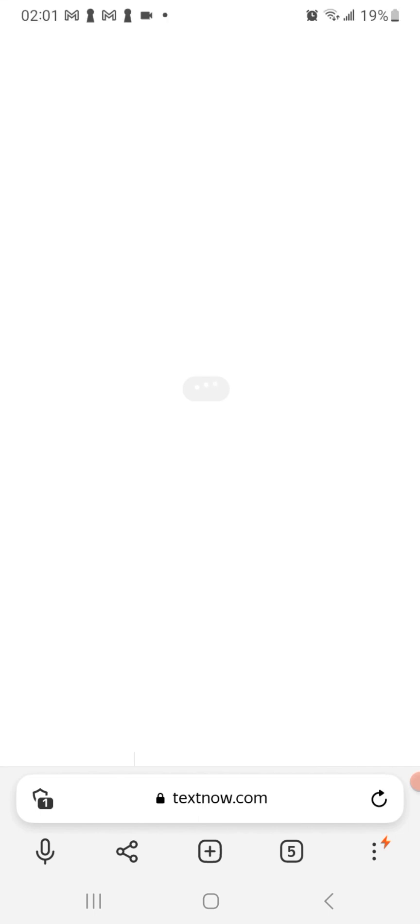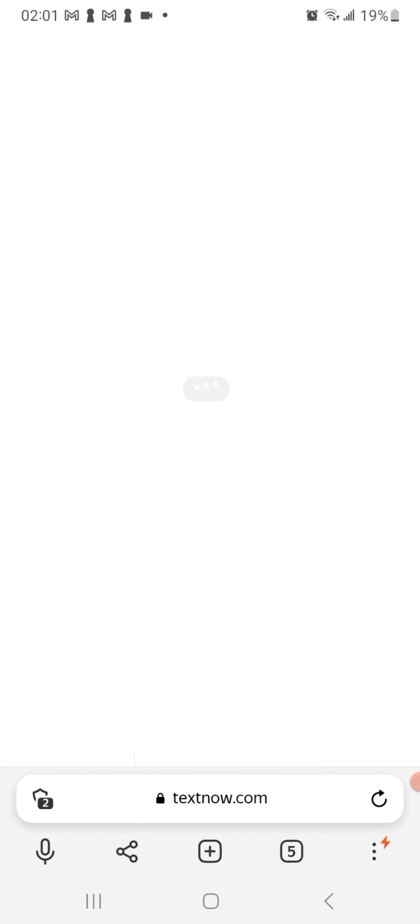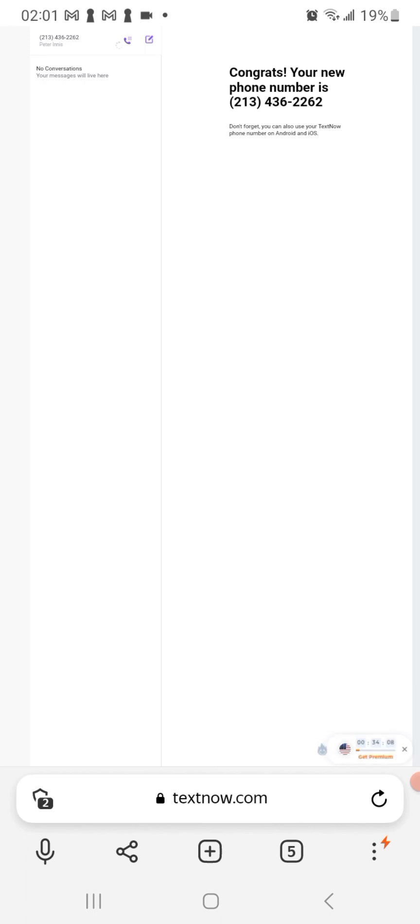You can basically text and call from this number to all American states and in Canada for free. As you can see it says congrats, your new phone number is, and it gives the number.